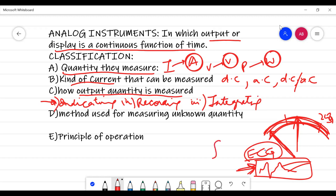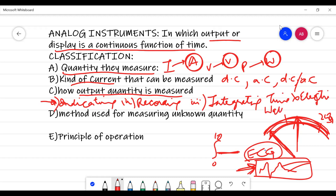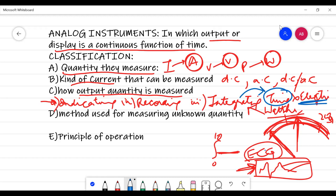The last category is integrating instruments. These totalize events over a specified period of time — like integrating from 0 to 10 seconds. For example, time multiplied by some electrical quantity — you have all heard of energy meters. When you get the output as watt-hours, such instruments fall under the category of integrating instruments. Whenever time is multiplied by some electrical quantity, they are integrating type.